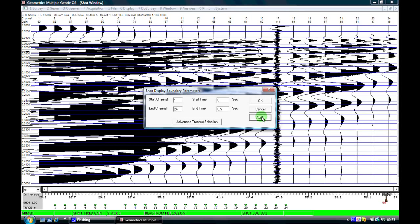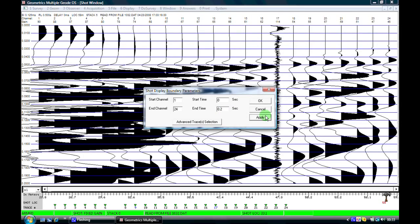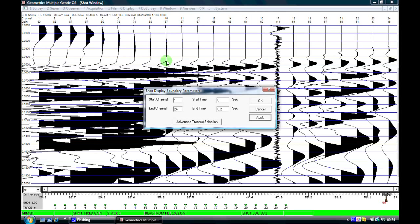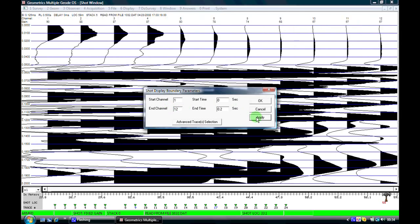If I wish to expand it again I'll put in 0.2 and we'll expand it out because really for refraction we're only interested in this top portion of the screen up here from our T0 which is our trigger point down to where our first arrivals are. If I wish to examine the first 12 channels in more detail I can put in number 12 as my end channel. Click on apply so now I'm only displaying the first 12 channels.